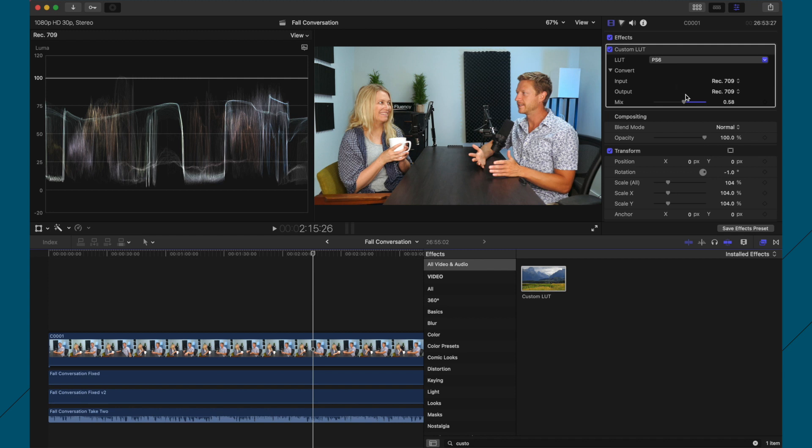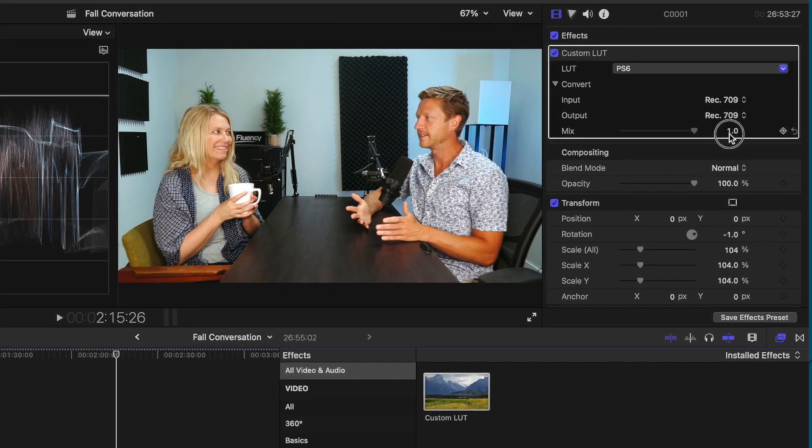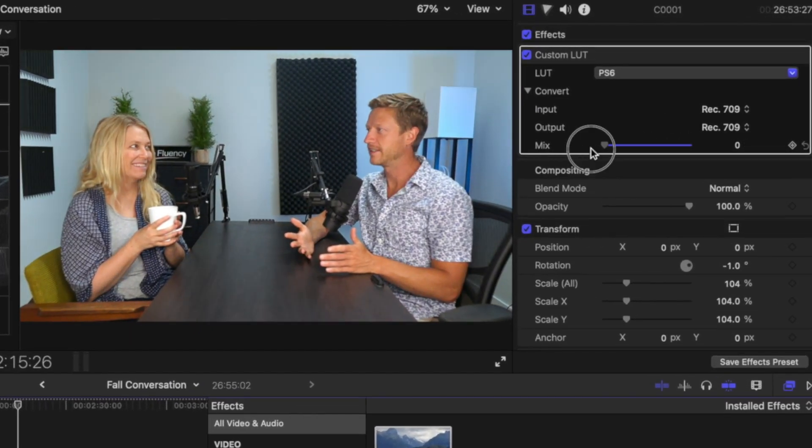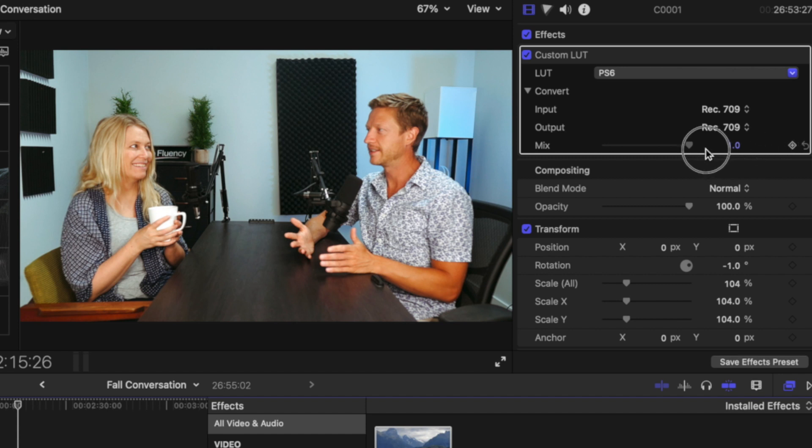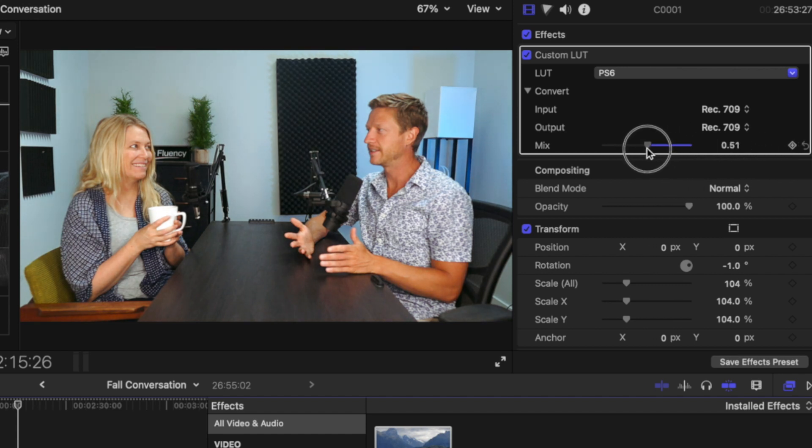And these are LUTs that I match to Lightroom as well. So I always use these LUTs when it comes to Lightroom and also Final Cut Pro. And again, you can mess with the slider. Like at 100%, I think that's just a little bit over the top, but I like to do it around 50.